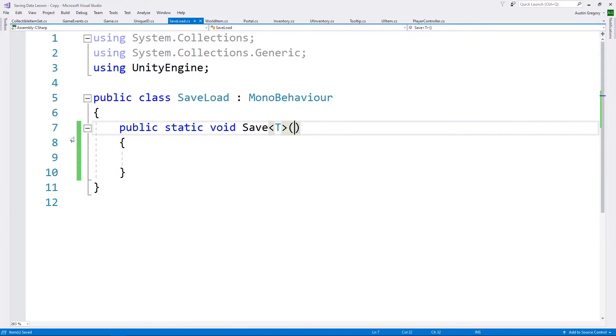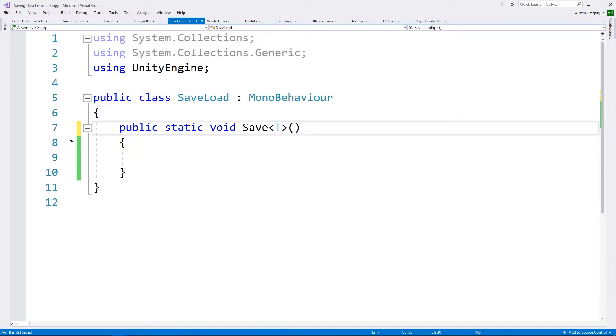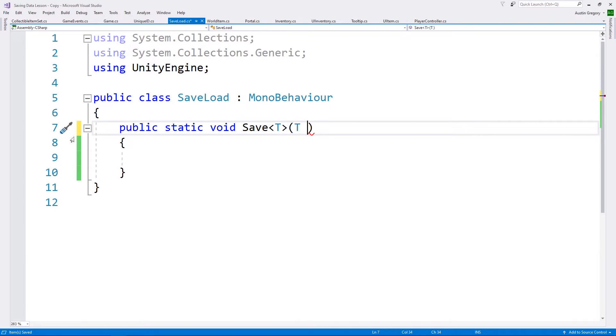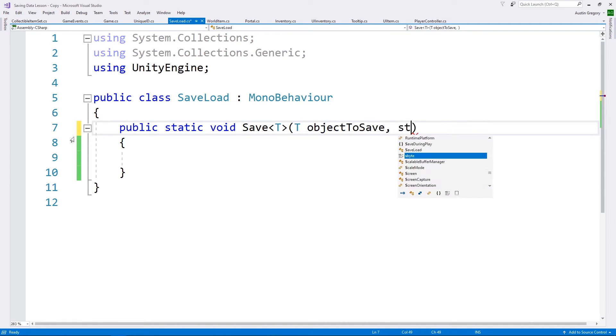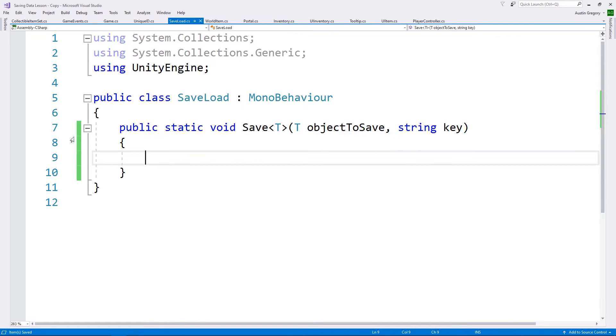Okay, so in our save load class, we're going to start writing the actual system to save and load our data. Get rid of these default methods. And I'm going to create a static system so we can access it with just a simple class reference. So we're just going to have public static void. It's going to return nothing because this is going to be the save method. We're going to use a generic method for this. In fact, the entire system is going to be generic. So that means we have to take in a type of T so we can define the type whenever we call it.